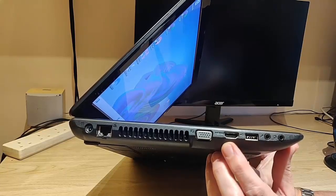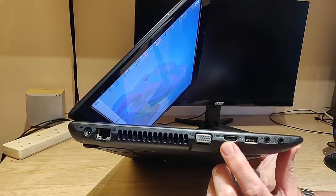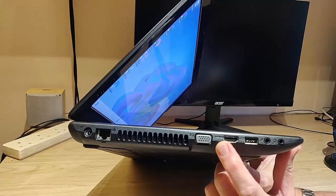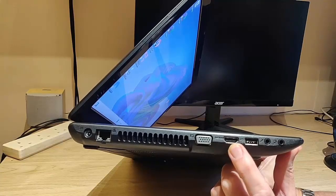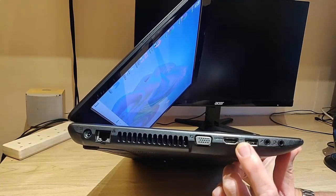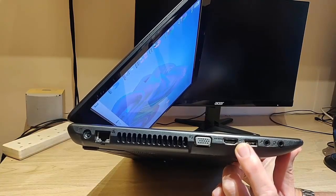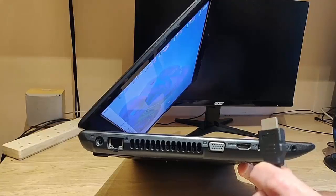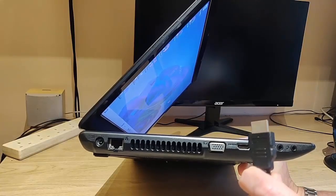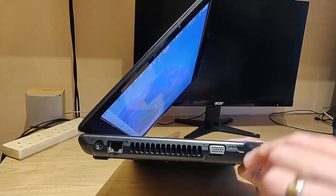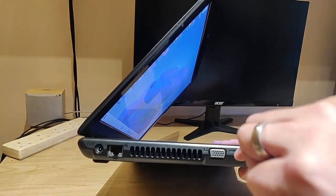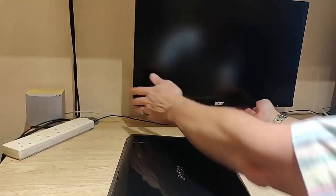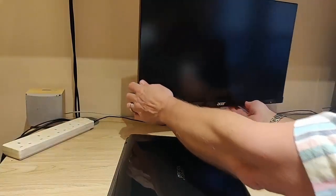The USB input is rectangular, and the HDMI port is also a rectangle but with a couple of the sides slightly angled. We need to plug one end of the HDMI cable into there.